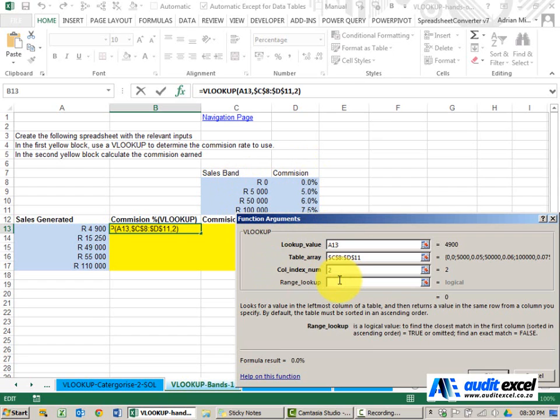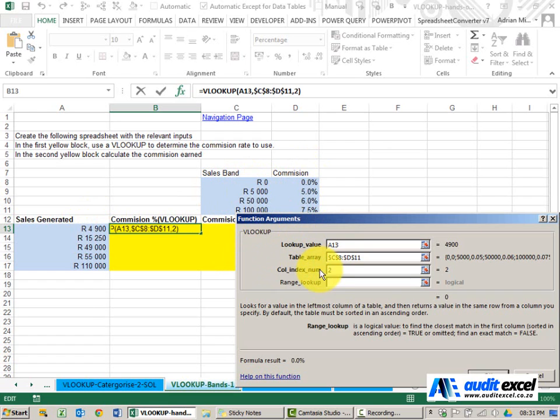In the range lookup I want to find an approximate match because this table cannot have every possible number here. So I'm going to type the word true.